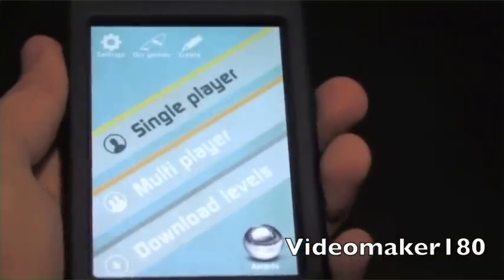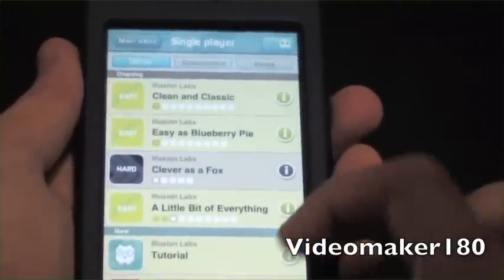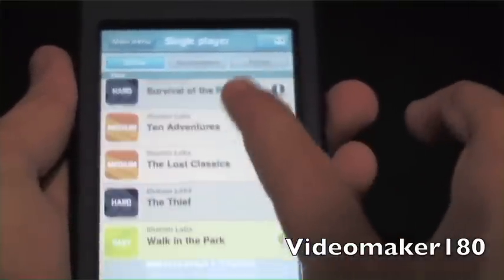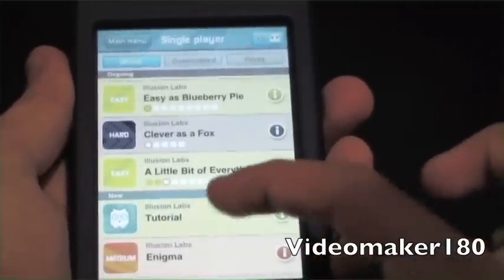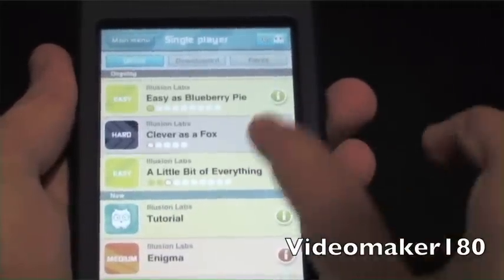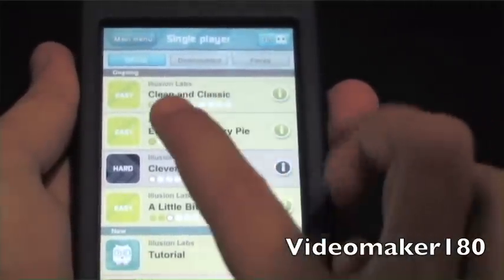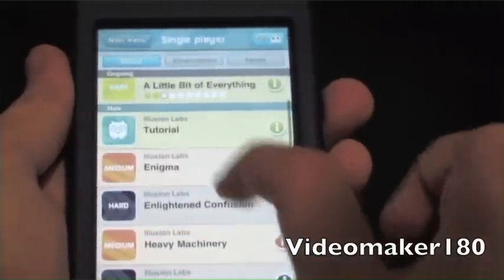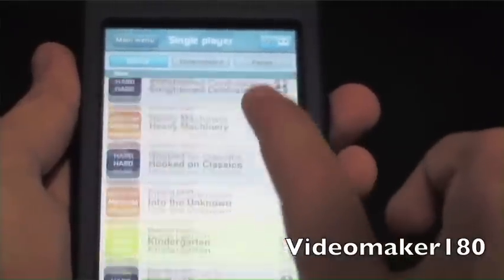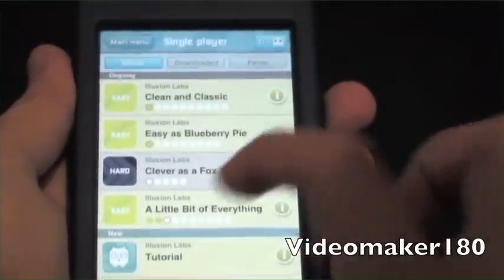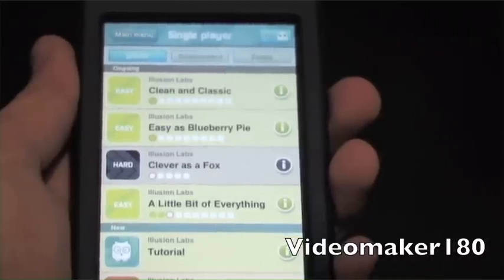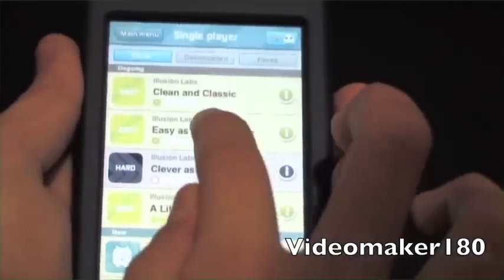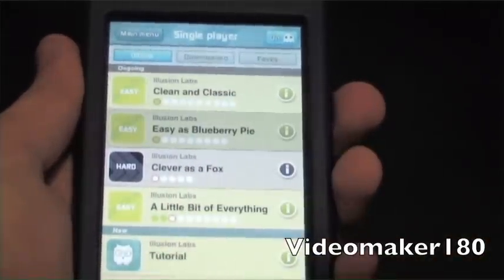I'll just launch the single player right here. From here you can see all the levels that they offer. You can even watch some tutorials they have. The levels are rated easy, medium, and hard, so the icons tell you how difficult each level is. I'll just play an easy one here since I'm not great at the game.